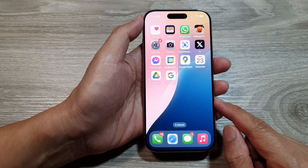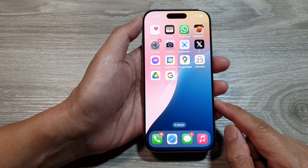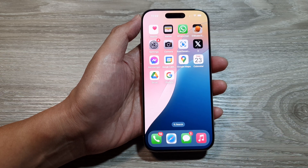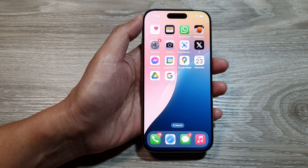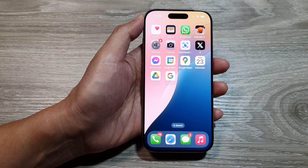You can swipe up to go back to the home screen. Thank you for watching this video — please like and subscribe to my channel for more videos.